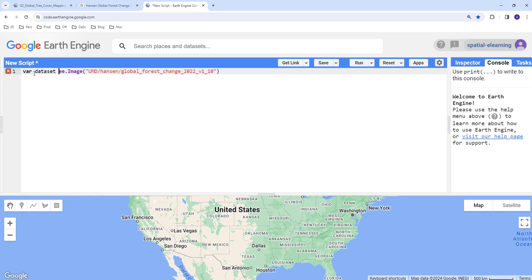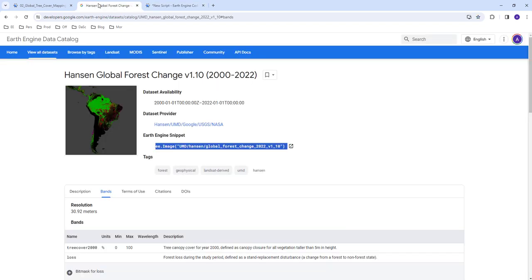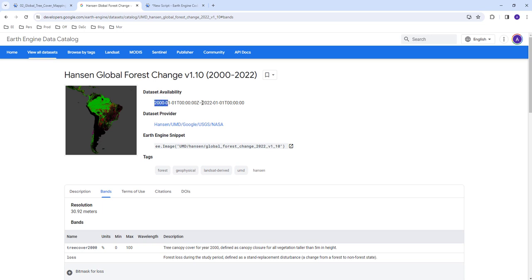Let's create that variable as dataset. This is the image collection which has multiple dates as you can see here. The date starts from 2000 to 2022, so you can pick any any given year from this image collection.